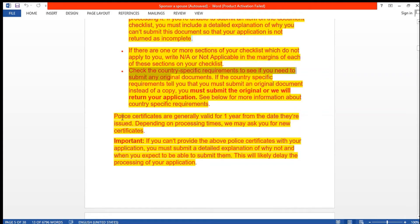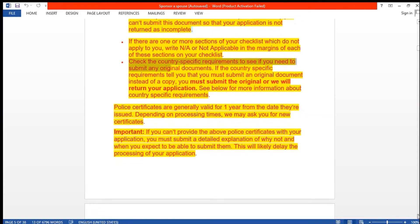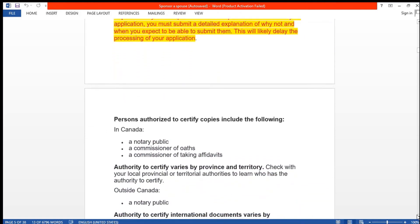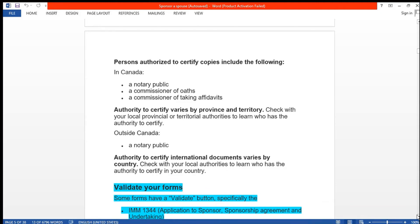Police certificates are valid for one year from the date they are issued. Depending on processing time, they may ask you for a new certificate. If you don't provide the police certificate with your application, you must submit a detailed explanation of why not and when you expect to submit it — this will likely delay processing. For example, if you've applied for the police certificate but it's taking long, you can write an explanation letter stating the date you submitted the request and that you are waiting, and provide proof from the embassy or institution.